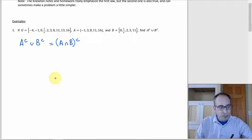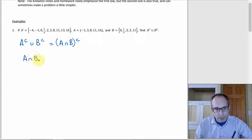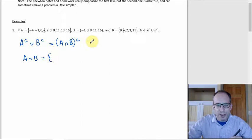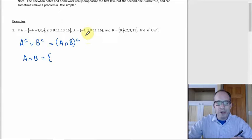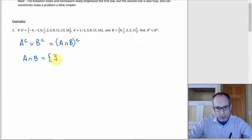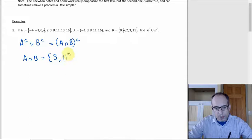So to find A intersect B, we go through A and check each element against B. Starting with A: negative 1 is not in B; 3 is, so we put that in; 8 is not; 11 is; and 16 is not. So the intersection should just be 3 and 11.